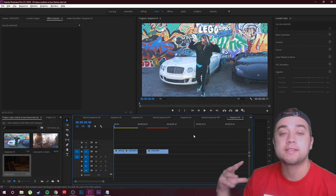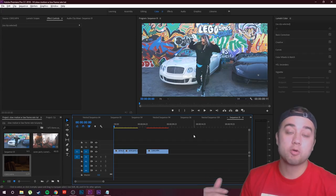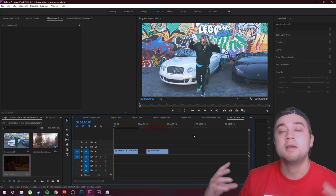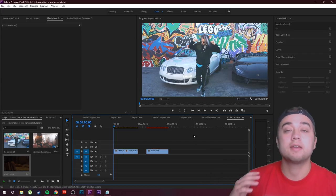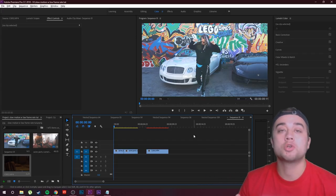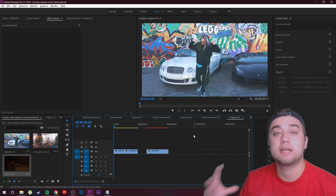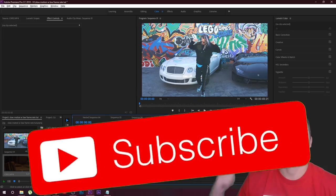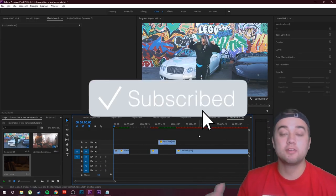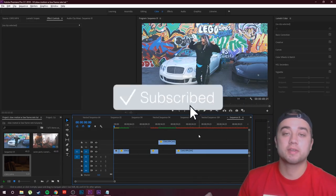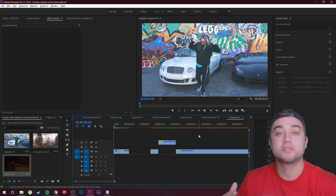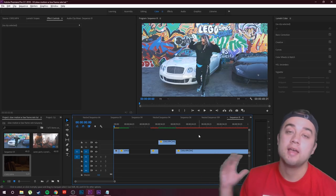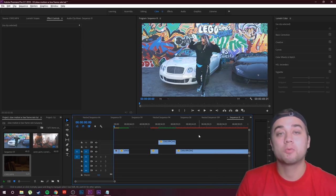Anyways, today what we're gonna be talking about is how to create good-looking slow motion with footage that isn't high frame rate. So if you guys are new here, consider subscribing, join the community, leave a like if you guys enjoy the content. It helps the growth of this channel a huge amount.